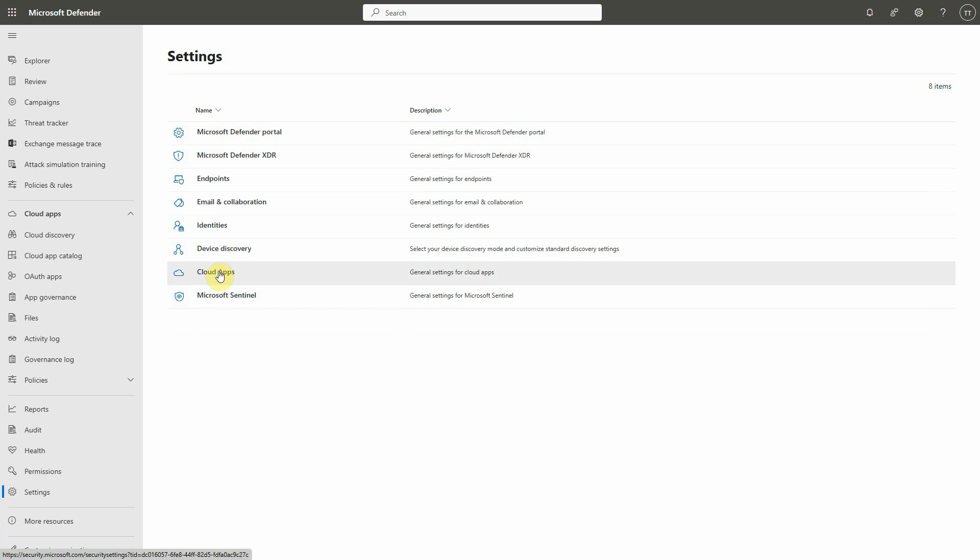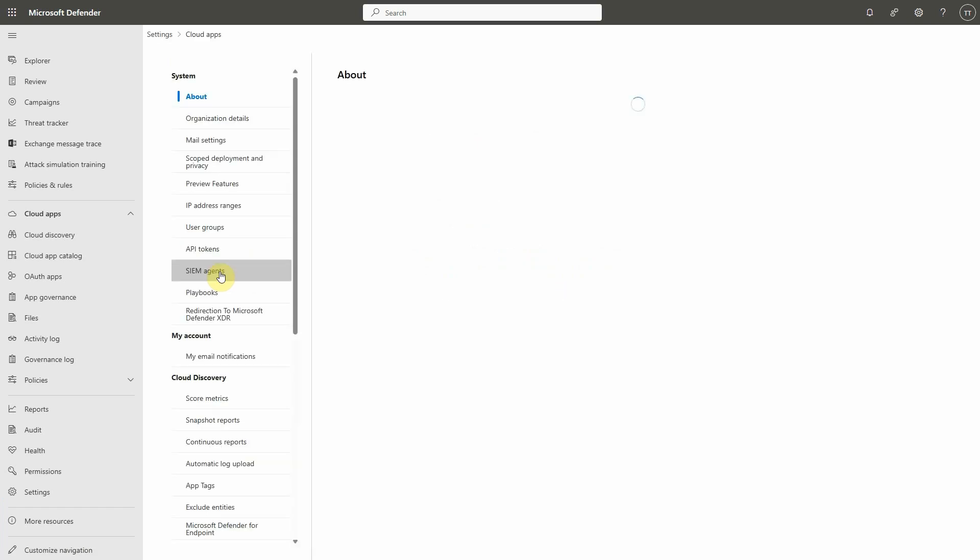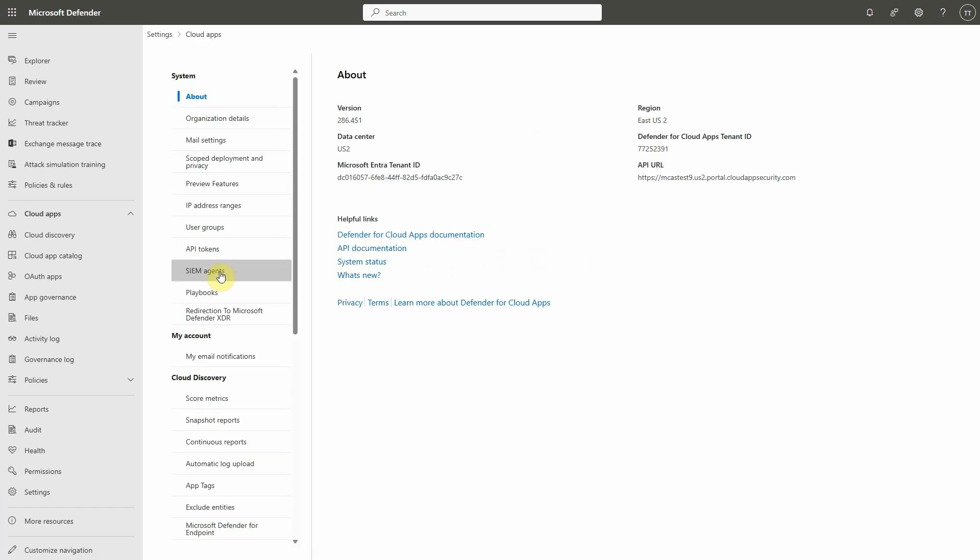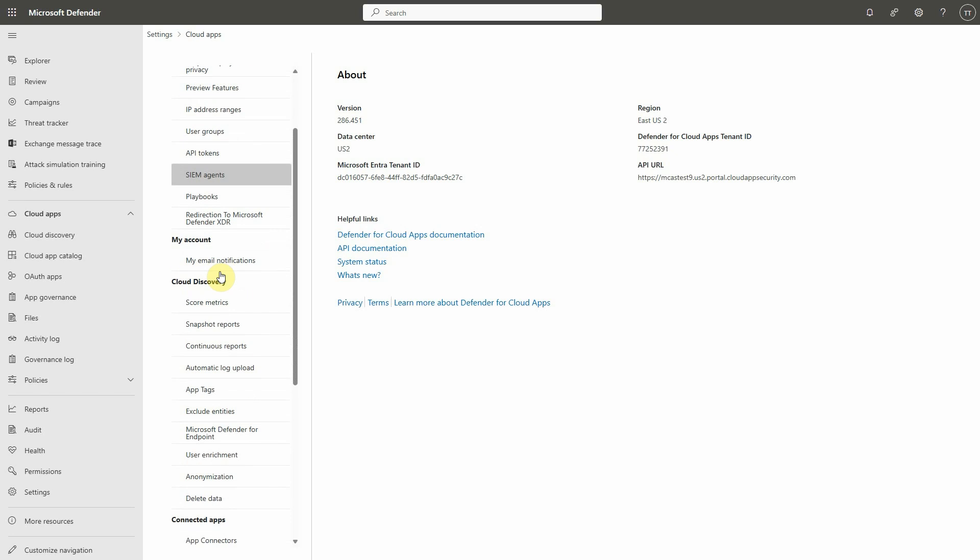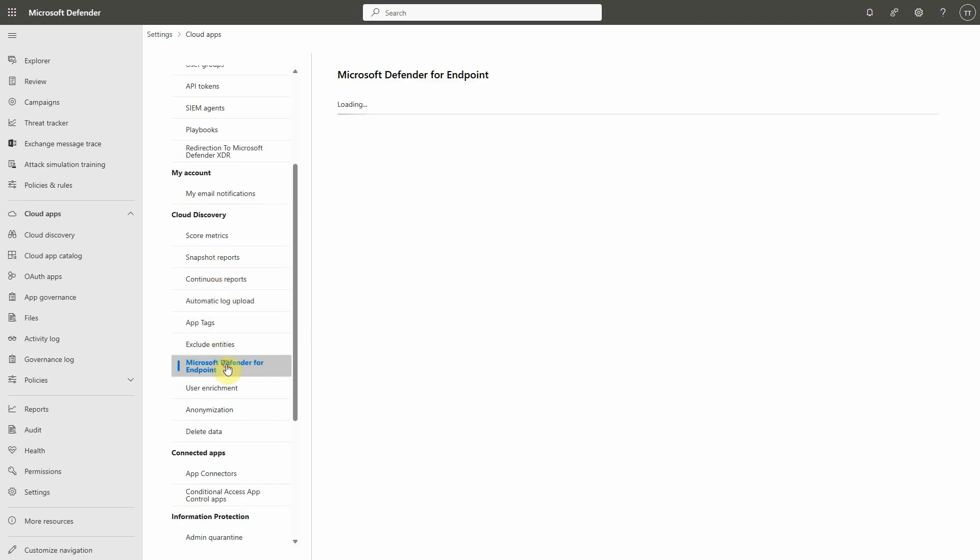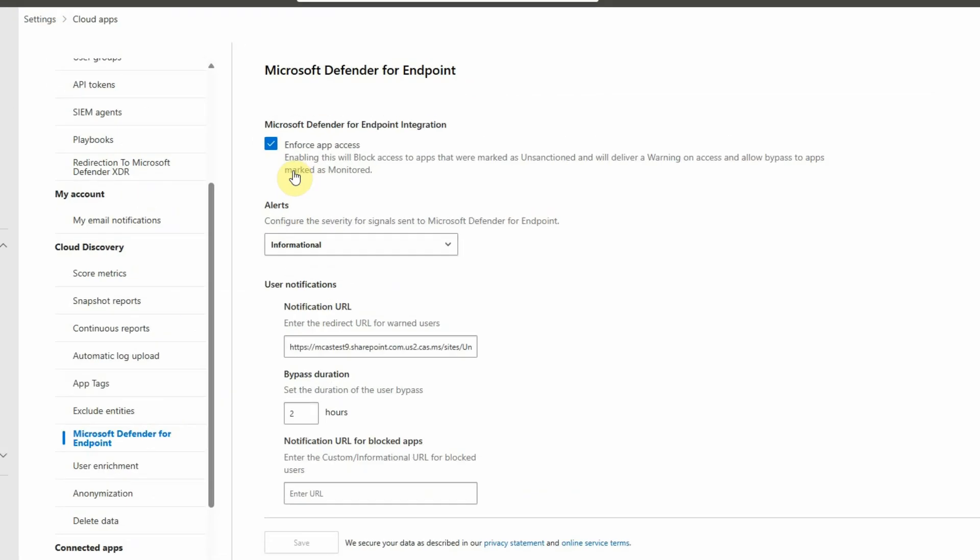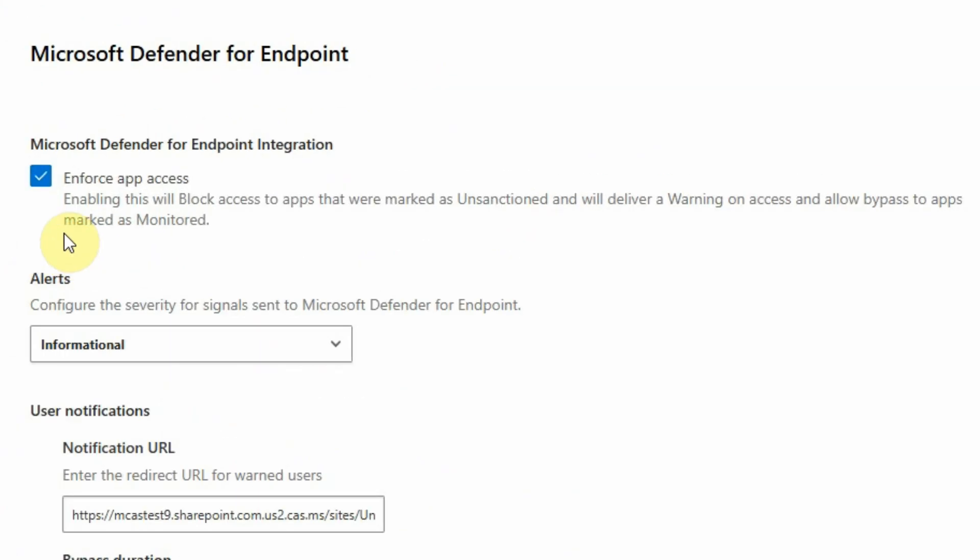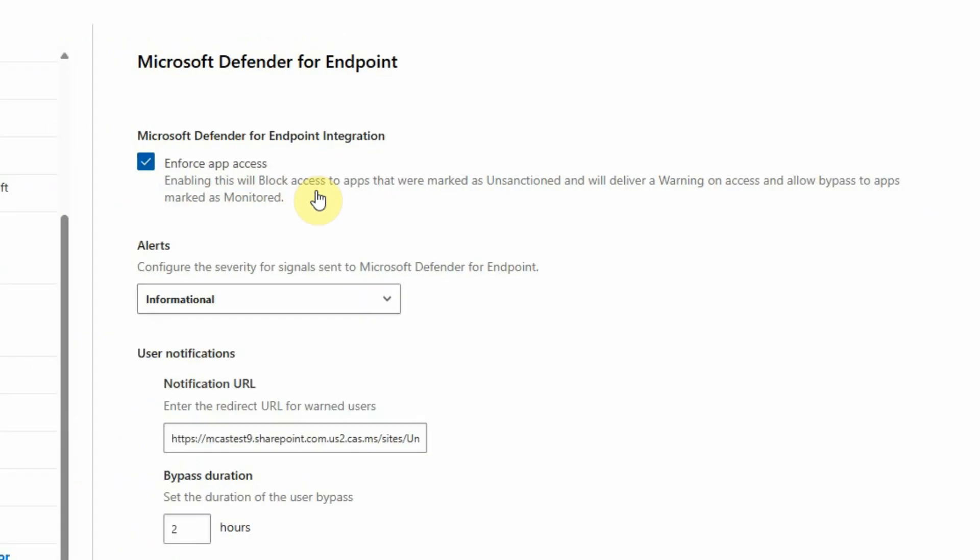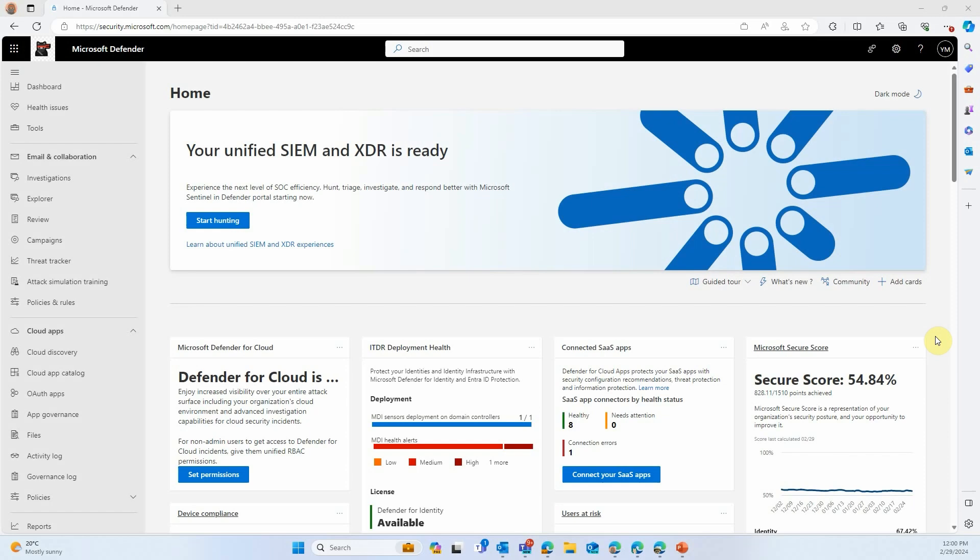In the meantime, there's a second setting we would like you to configure. Go back to the settings page, this time under Cloud Apps, and look for the entry that says Microsoft Defender for Endpoint. Then we want you to look at this first checkbox here on the page. It allows you to block unsanctioned apps using Microsoft Defender for Endpoint integration. It's your decision whether you want to enable this or not.